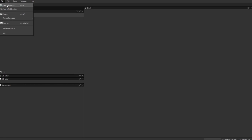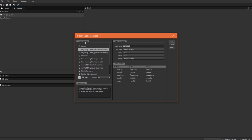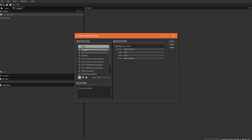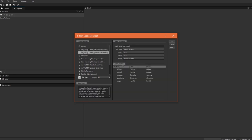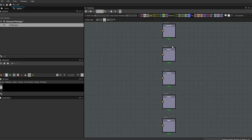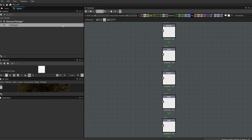Let's make our first substance. Go to File > New Substance and we get this dialog window. Under the graph templates tab, these are just templates that pre-populate the material graph when we make a new file. As you click through them, the graph outputs show the channels that will be pre-populated. Let's call our graph 'first graph' and leave the size mode as Relative to Parent, which allows it to scale up and down.